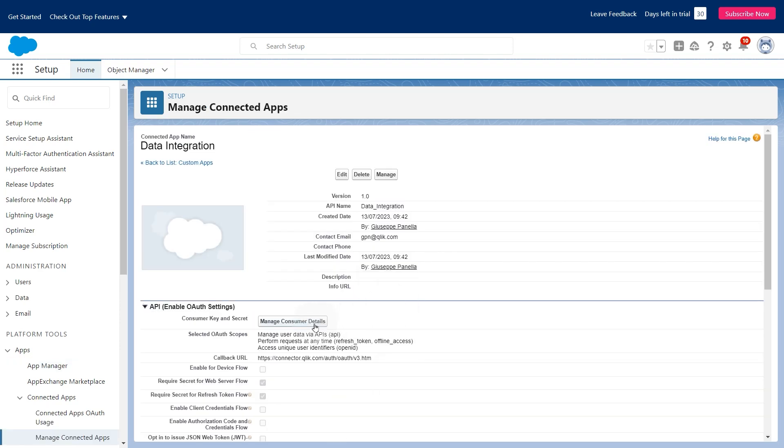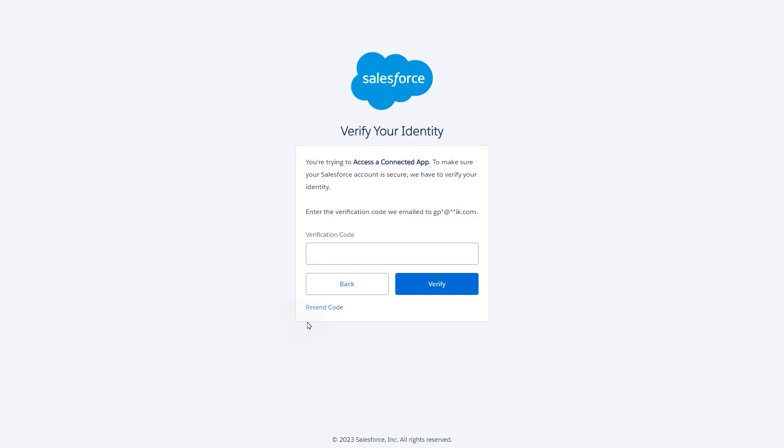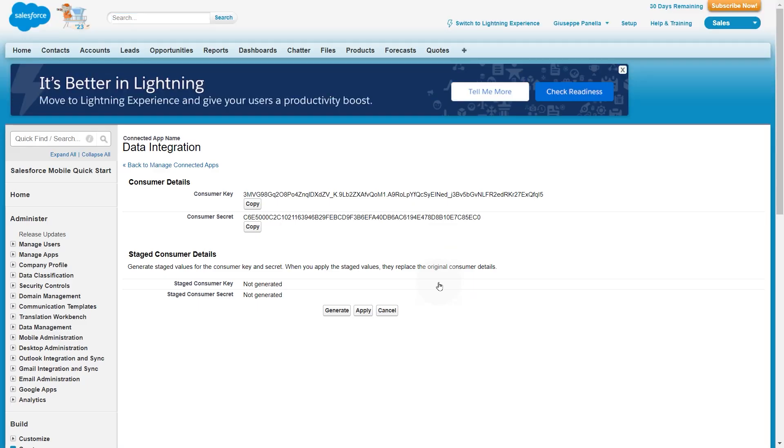Select manage consumer details and insert the authentication code that has been sent to your email. Now you have the consumer key and the consumer secret that you need to paste into the connection settings.